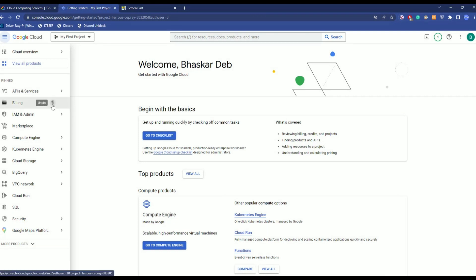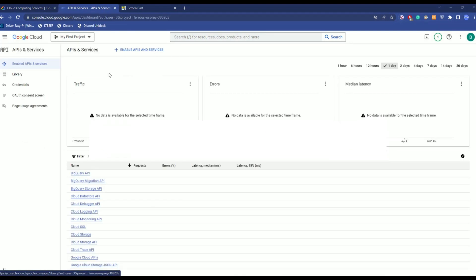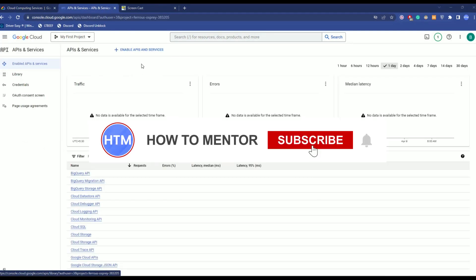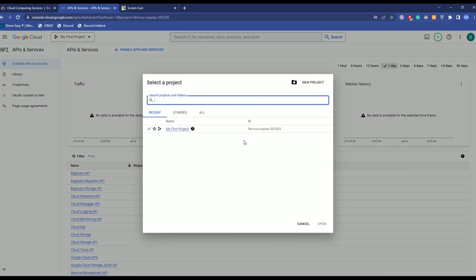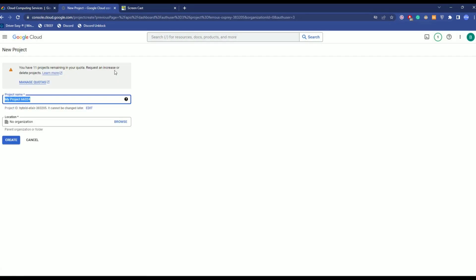Now, the thing that we are looking for is APIs and services over here. So, click on it. Then, after coming over here, at this page, firstly, click on my project over here, then create new project by clicking on new project.